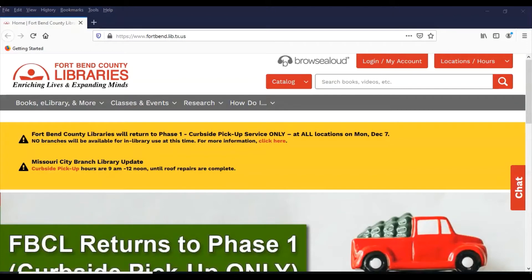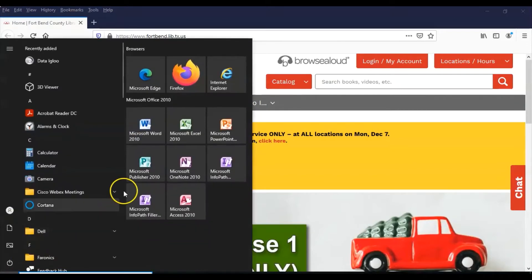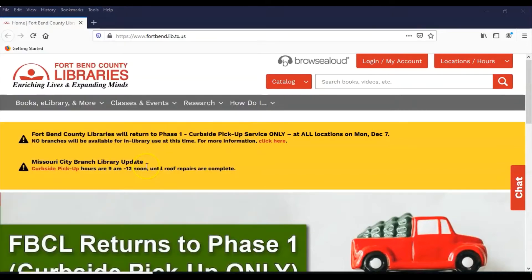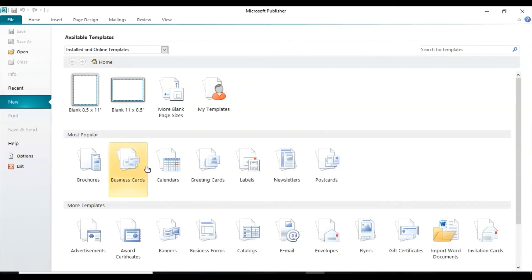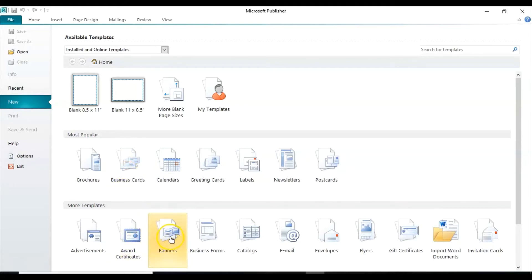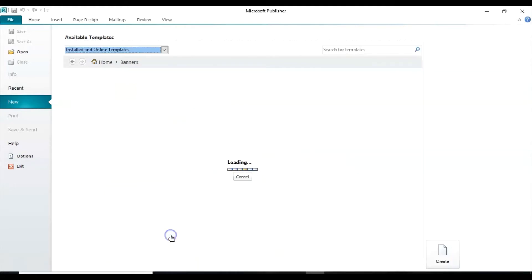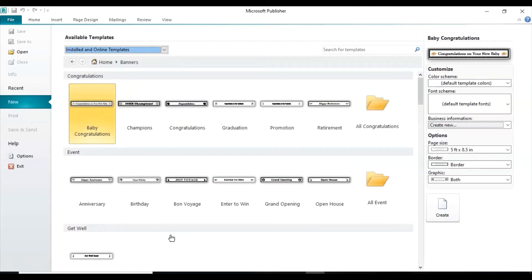So let's first open up Microsoft Publisher, and we're using the 2010 version. When you first open up the software you get various templates that have already been pre-made by Microsoft. So we're going to look for the banners. When you click on that you're going to get some pre-formatted ones in various categories.